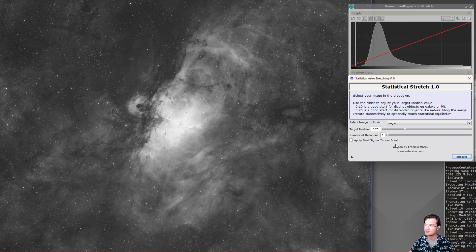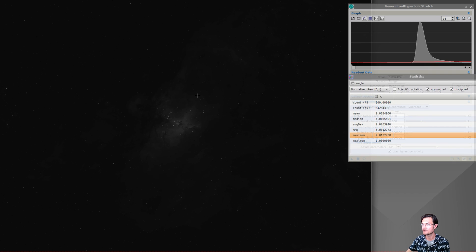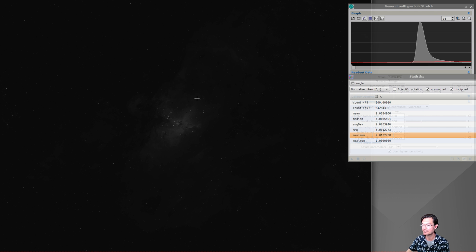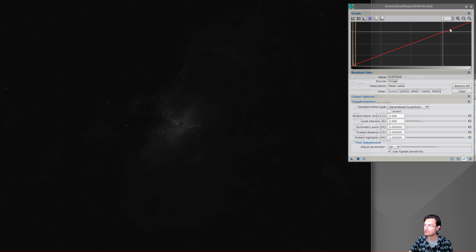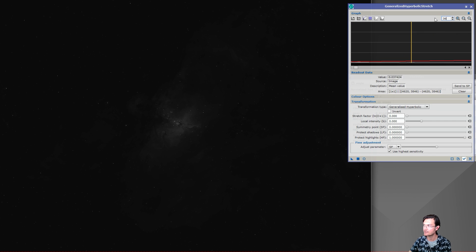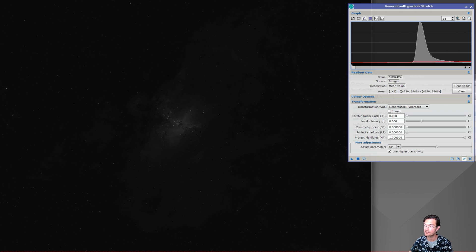Now let's get underneath the hood and see what this script actually is doing for us. The script performs the stretch in three parts: it adjusts the black point, it analytically solves for a median stretch, and then it does a final small normalization. And then if you do want to apply the optional curves adjustment, we'll talk about that too.